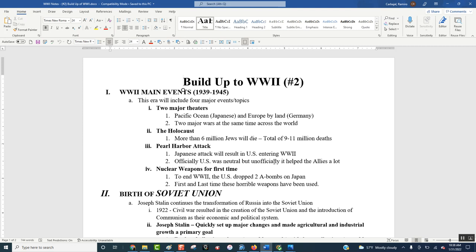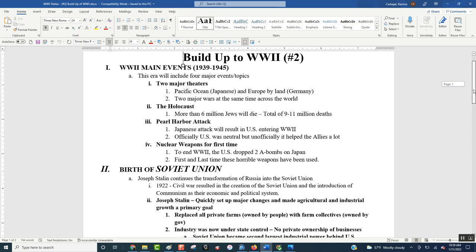After World War I, there was so much anger, so much sadness, that there was this feeling of we never want this to happen again. They even had a conference called the Geneva Conference on making rules of war because how horrible World War I. Like certain things that even at war you shouldn't be able to do. So if that was the feeling when World War I ended, how did we get World War II?